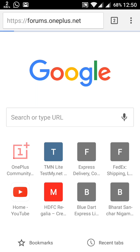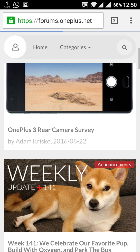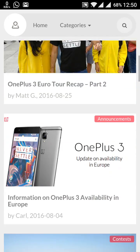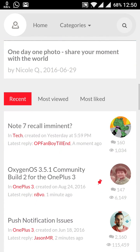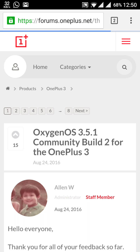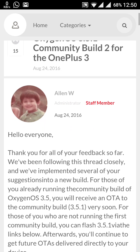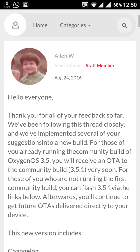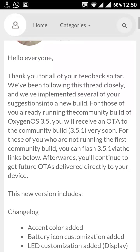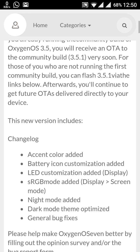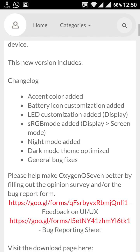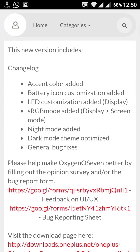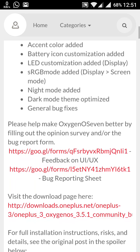So see here, this is the message from the community build, and this is the staff member of OnePlus. This is 3.5.1 and this includes the accent color added, the battery icon customization, the LED customization, sRGB mode, the night mode, the dark mode theme optimized, and the general bug fixes. So I'll explain these all one by one.